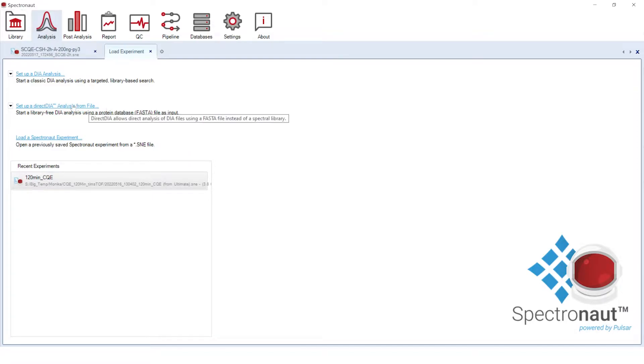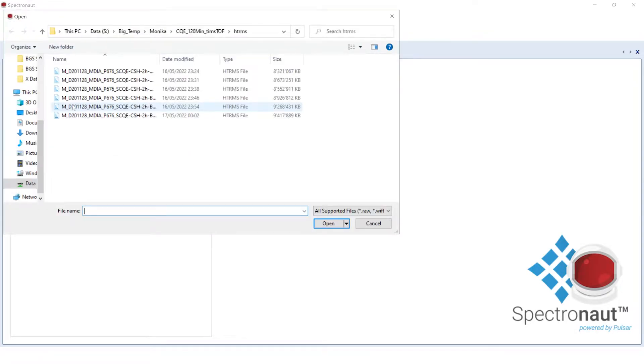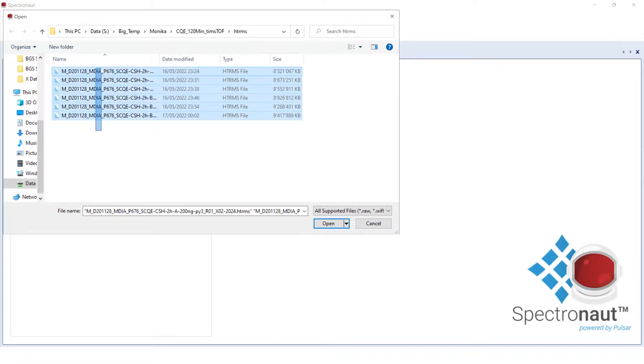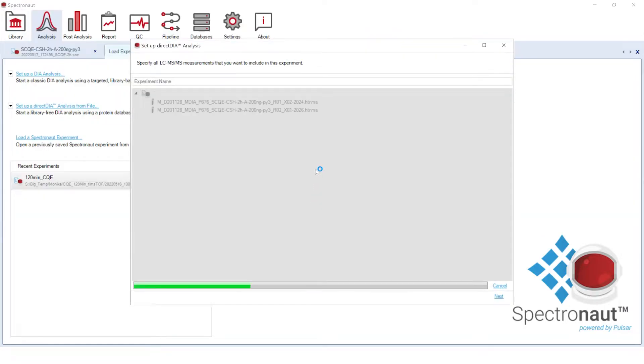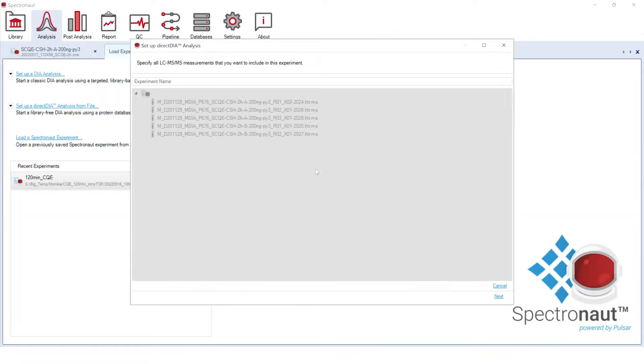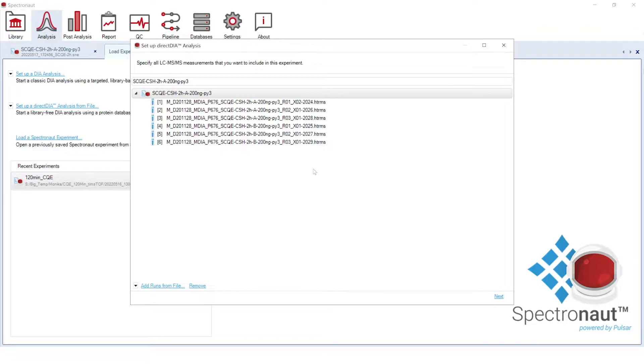To start a Direct DIA workflow, we will select raw MS runs. In this tutorial, we will analyze six DIA samples from four species: Human, E. coli, C. elegans and S. cerevisiae, which were mixed in different proportions in two different experimental conditions. A two-hour chromatographic gradient was applied prior to the acquisition of mass spectra.